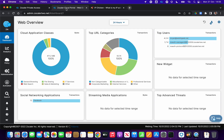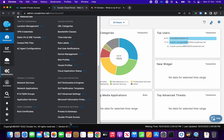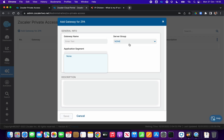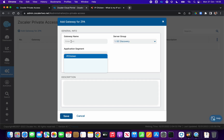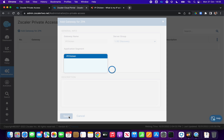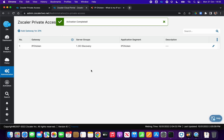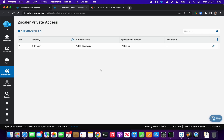We come across to the Zscaler Internet Access portal and go to Administration, then Zscaler Private Access. We add a gateway for Zscaler Private Access — the server group we select is 'DC Discovery' and we can see the 'IP chicken' application segment has been created. We call this gateway 'IP chicken' and click Save. Now we have a definition for that application segment to pass through the DC Discovery server group, which selects that private service edge and app connector.